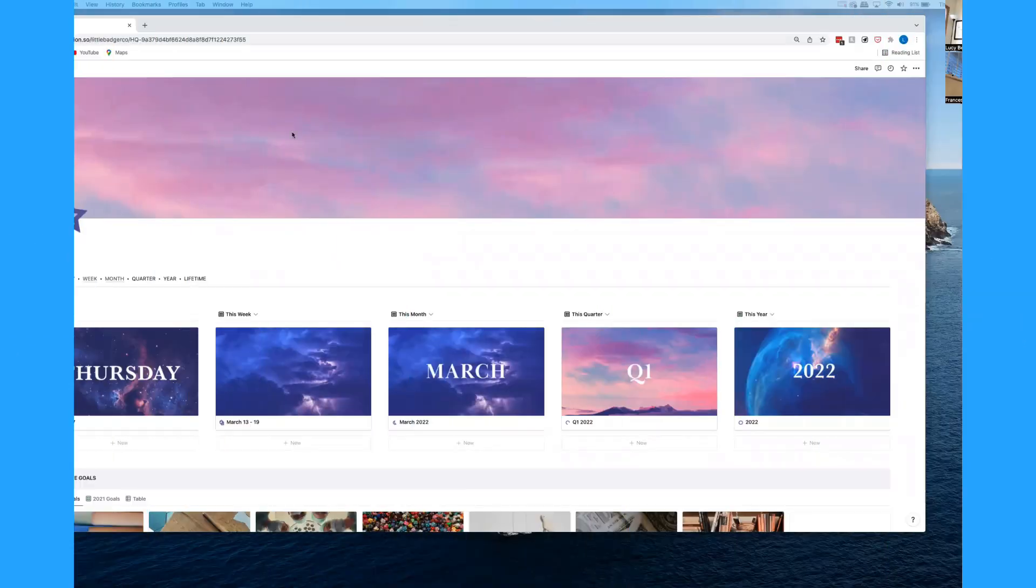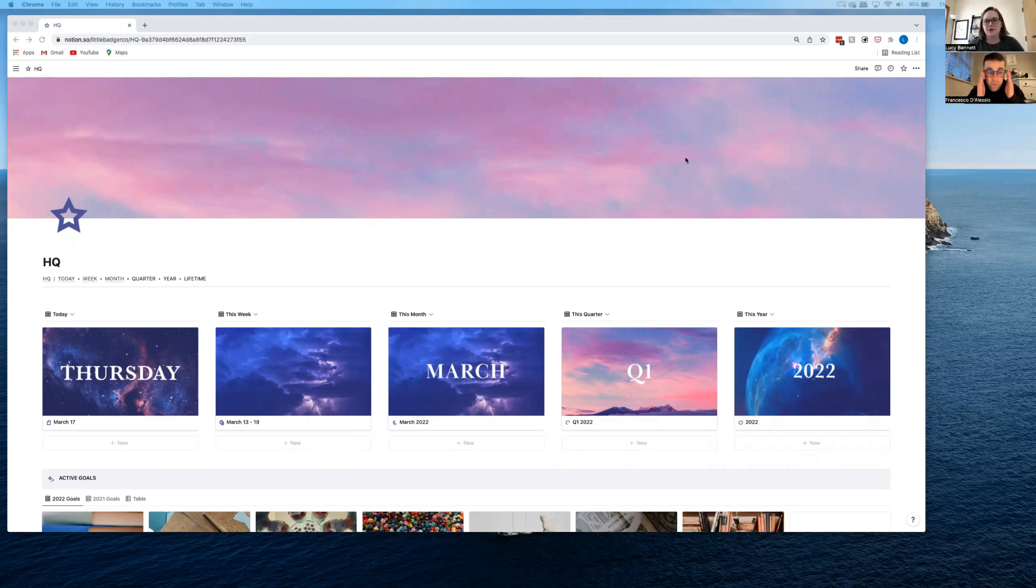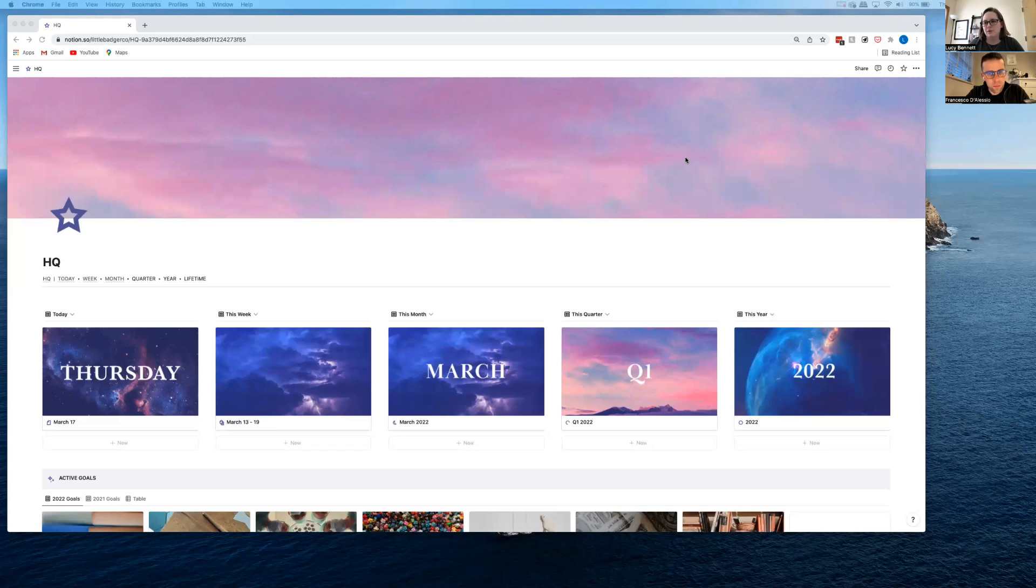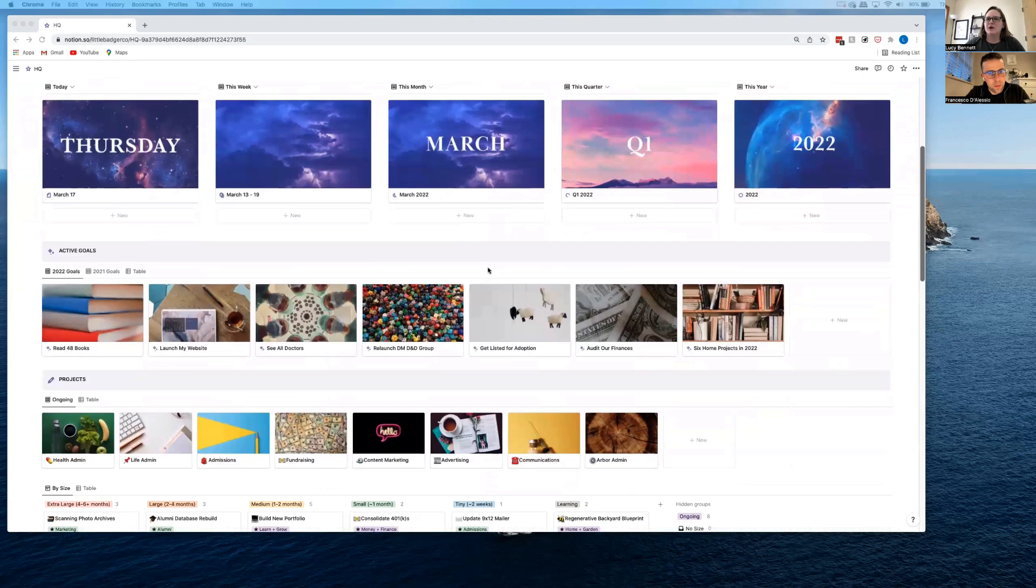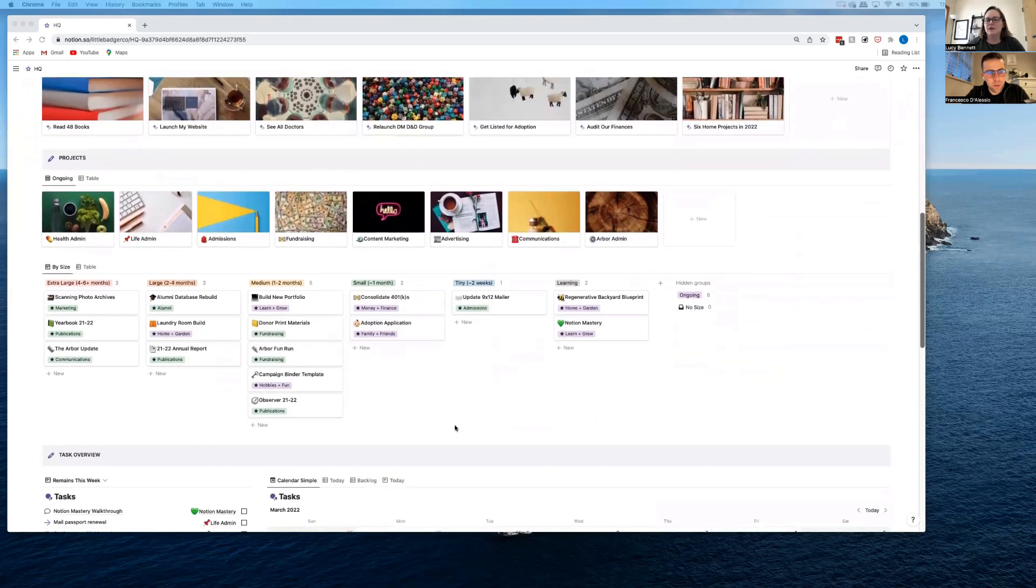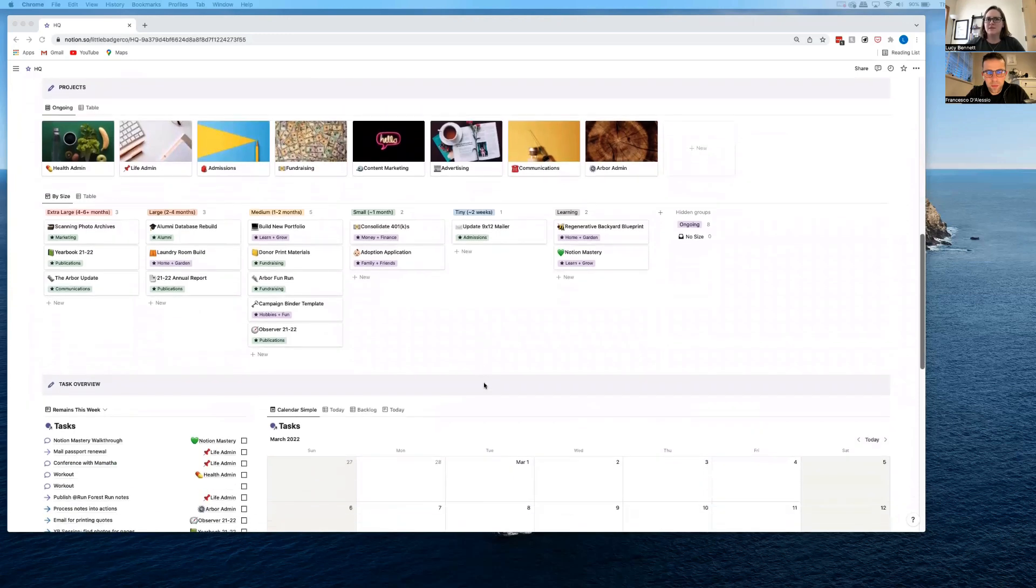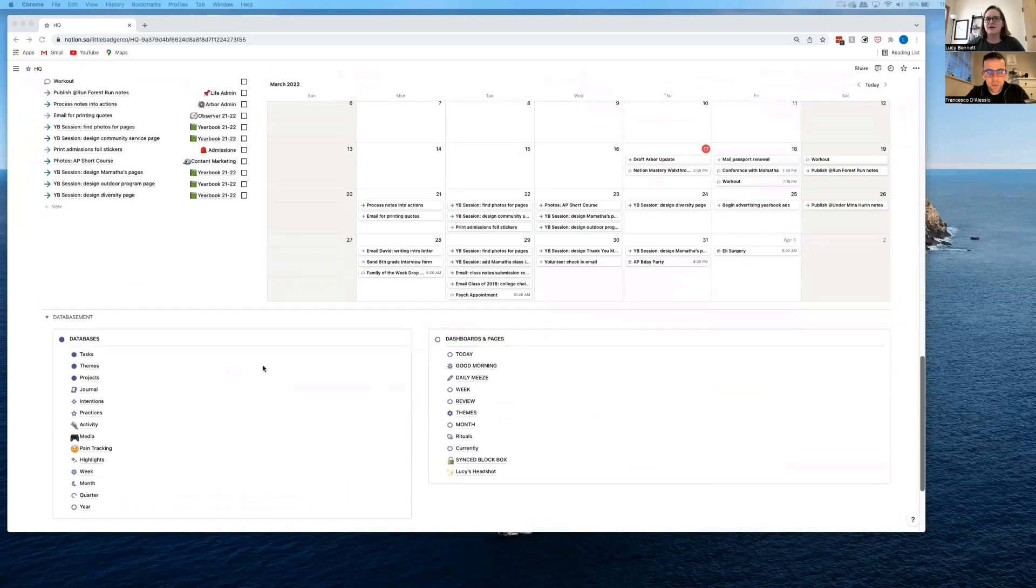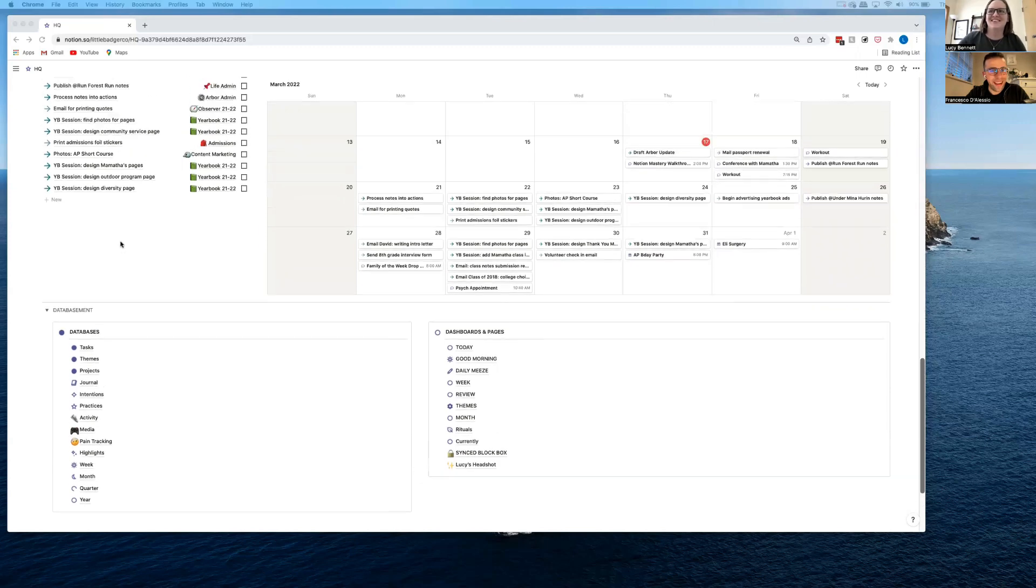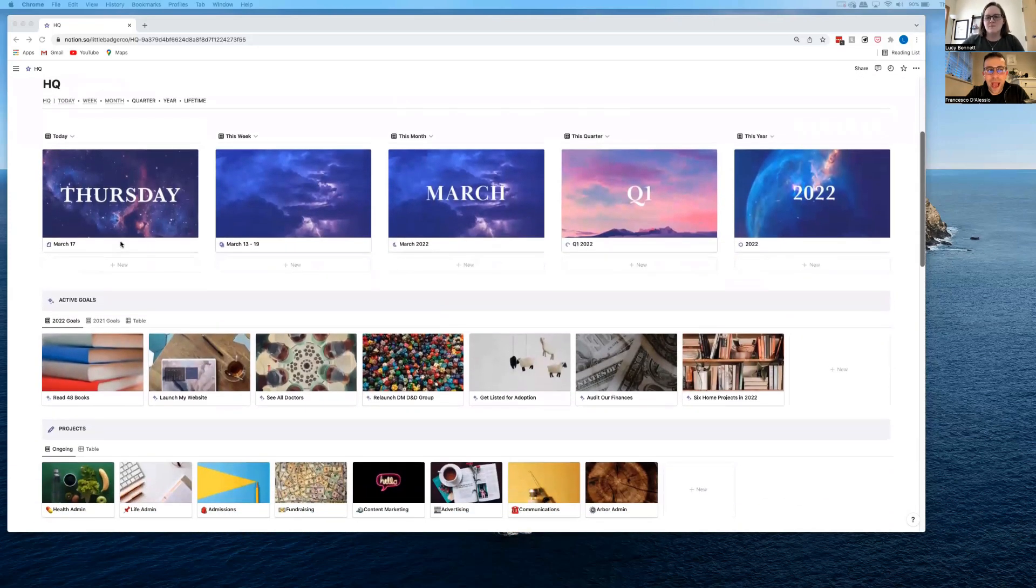Do you want to show us around your Notion? Yeah, absolutely. So the main kind of home page that I have is this HQ and a big piece of the Notion Mastery course is this sort of horizons of focus that they take you through and kind of learning how to build these time-based databases. So each of the little squares is a day, a week, a month, quarter and year that are all in their own databases and they're all kind of linked up together and they all do different things.